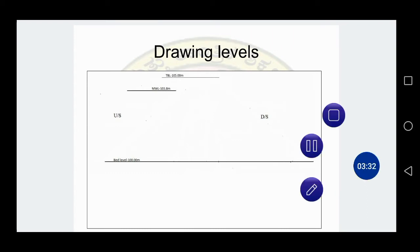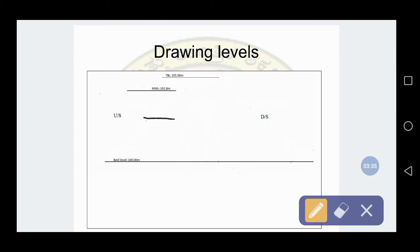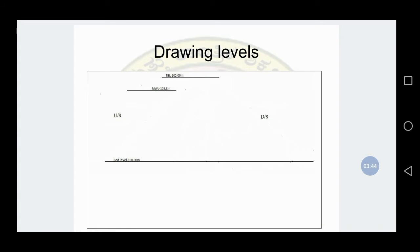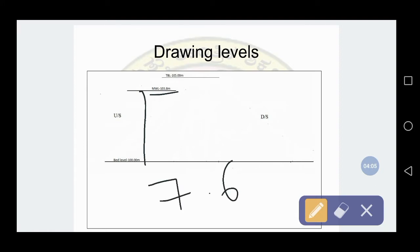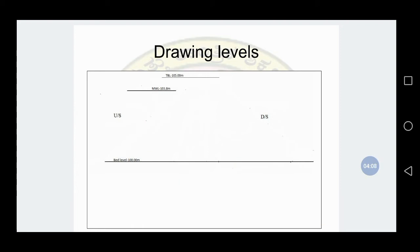To draw the FTL, measure 3 meters above the bed level — at scale 1 to 50, that is 6 centimeters above the bed level. To draw the MWL, measure 3.8 meters above the bed level. At scale 1 to 50, 3.8 meters equals 7.6 centimeters. Measure 7.6 centimeters from the bed level.